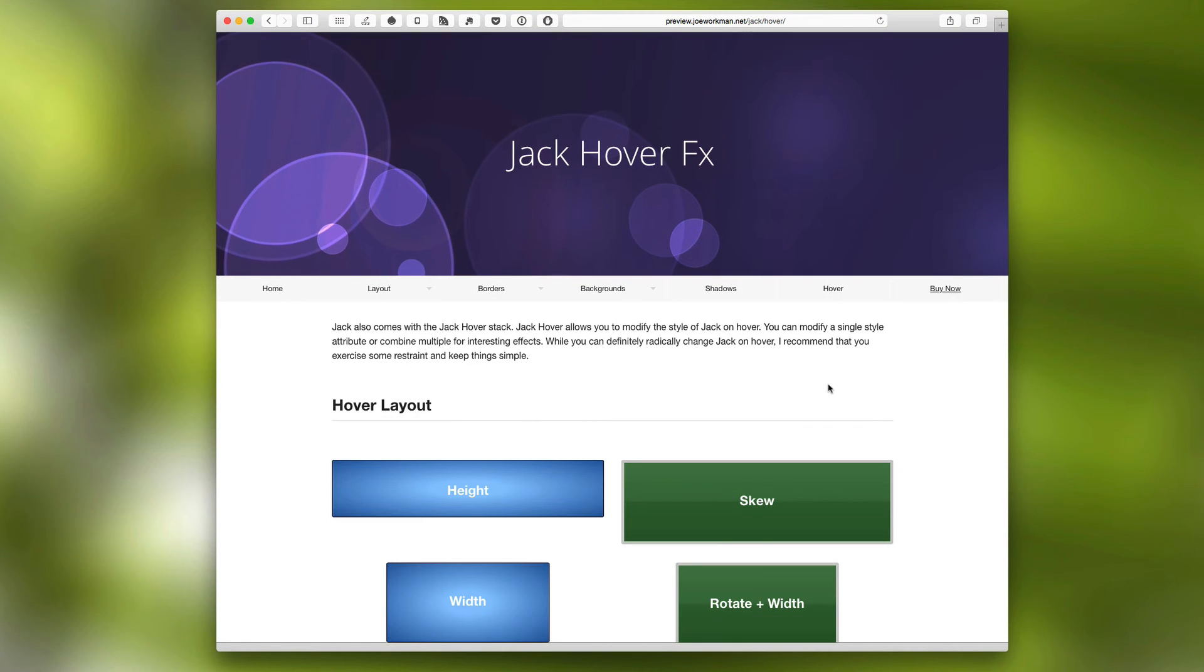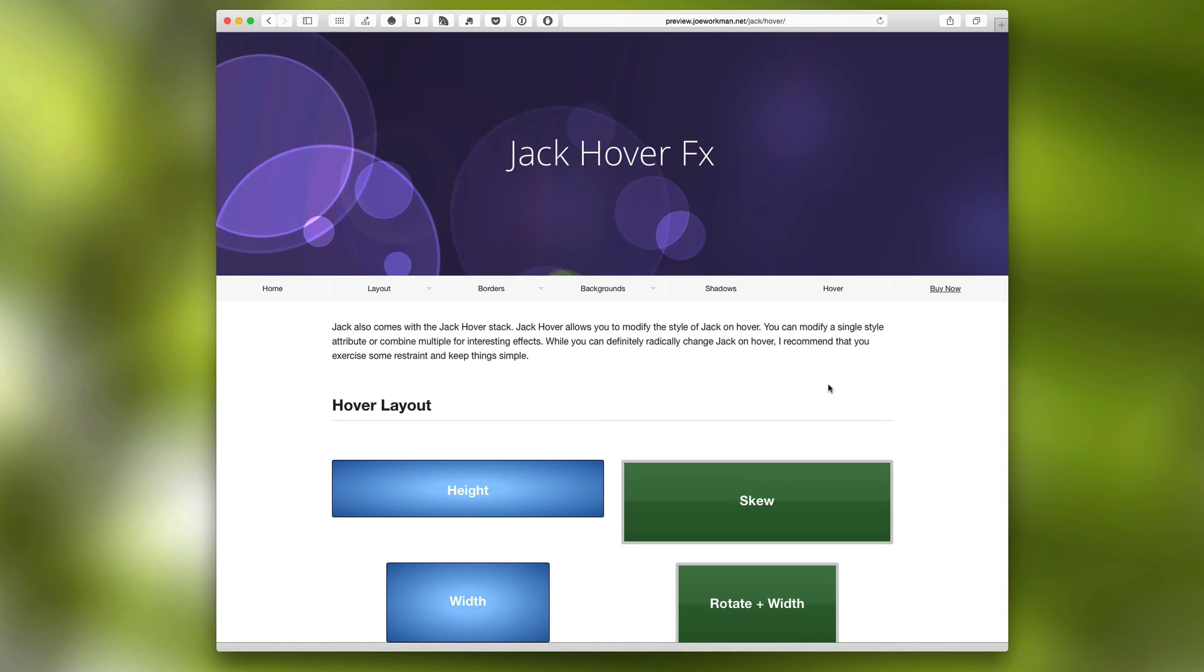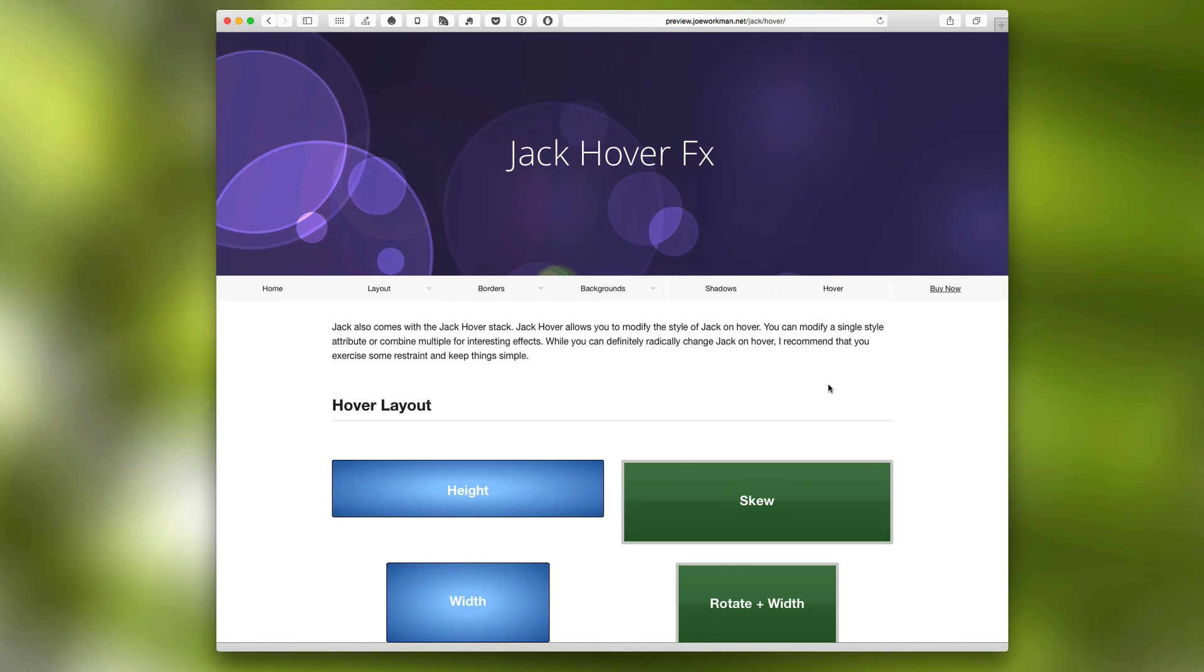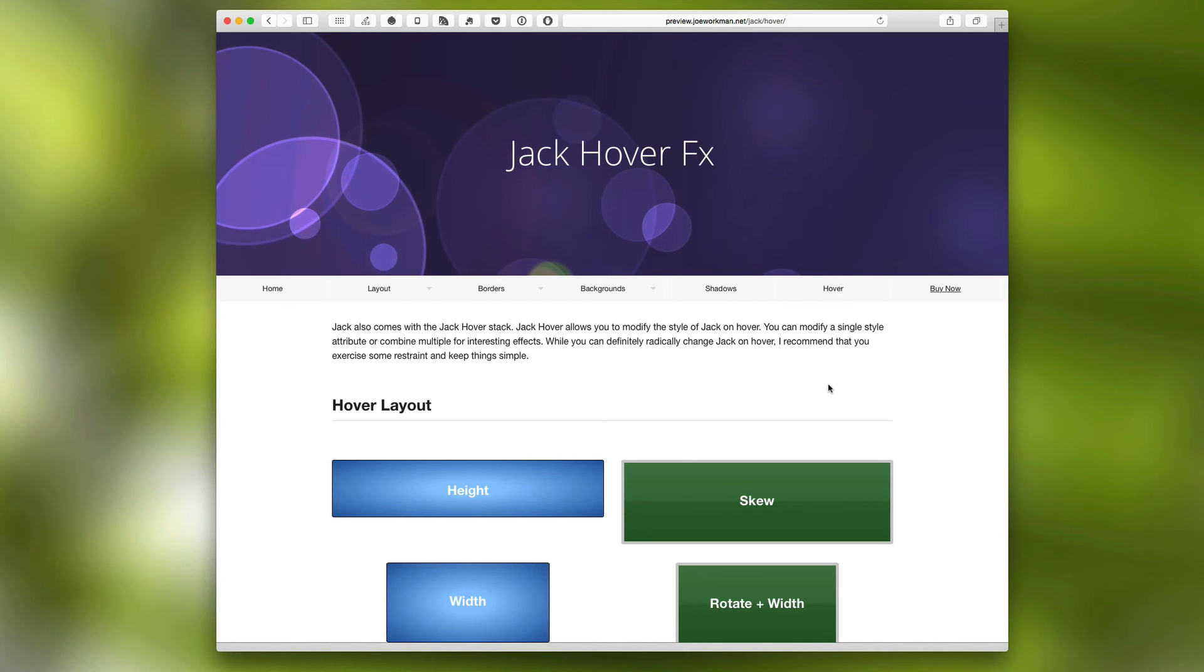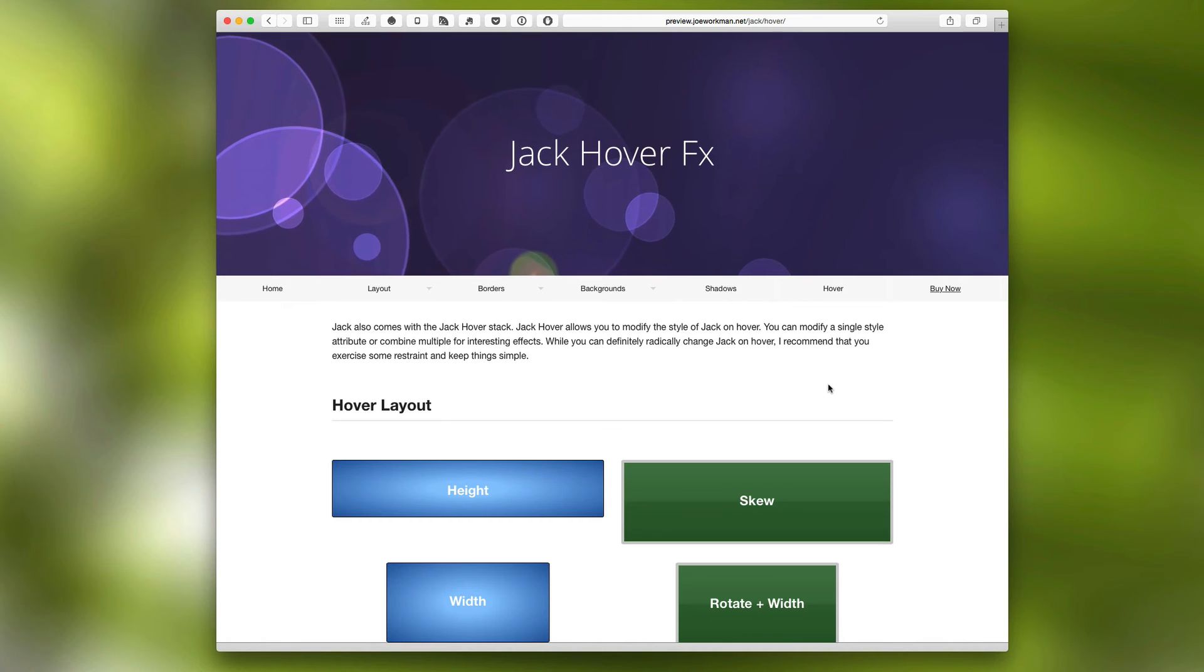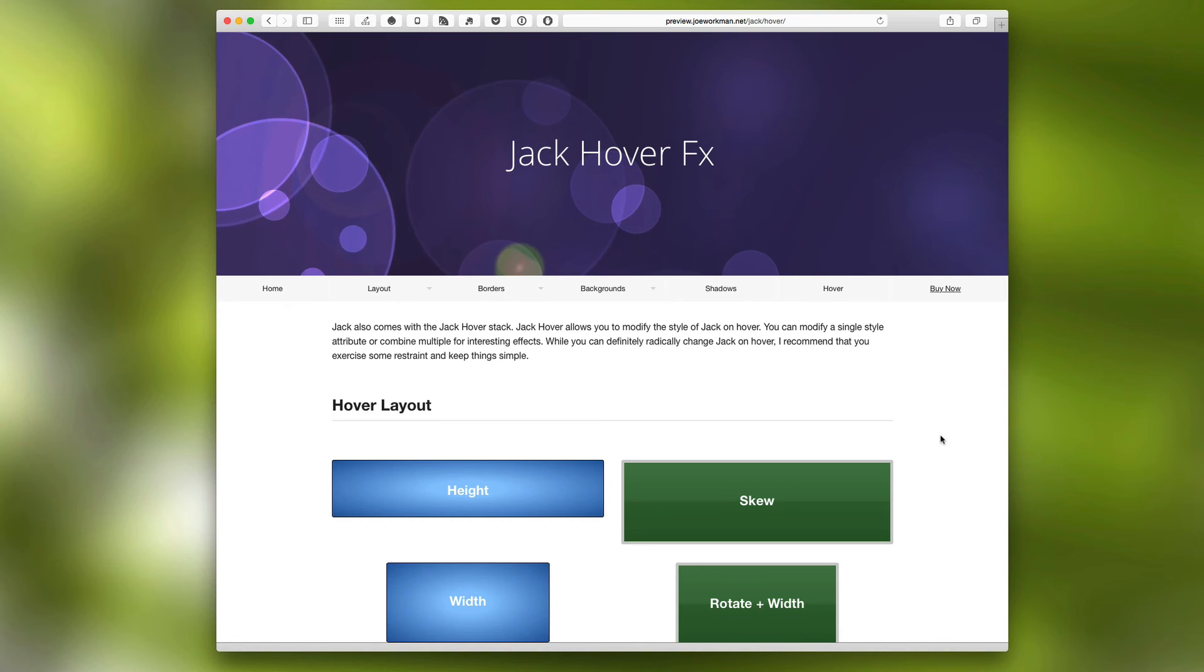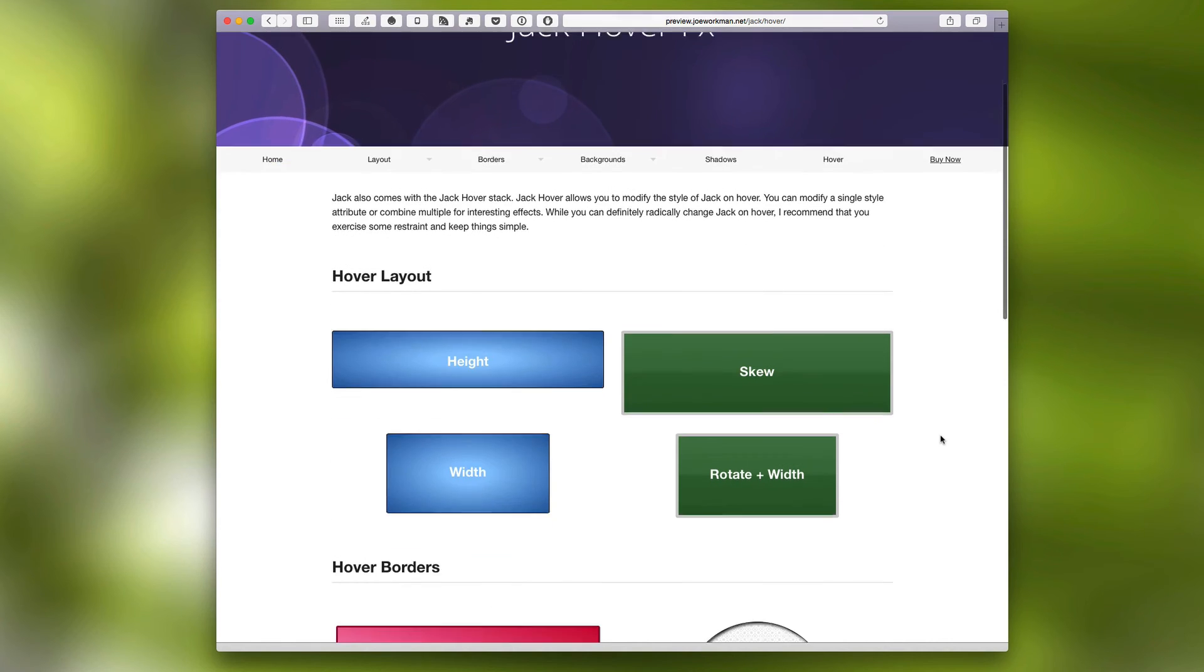Now last but definitely not least, is Jack's amazing hover effects. So Jack ships with a second stack called Jack Hover. And you can use this hover stack to completely modify the look and feel of Jack when you hover over it. Let's look at some examples.